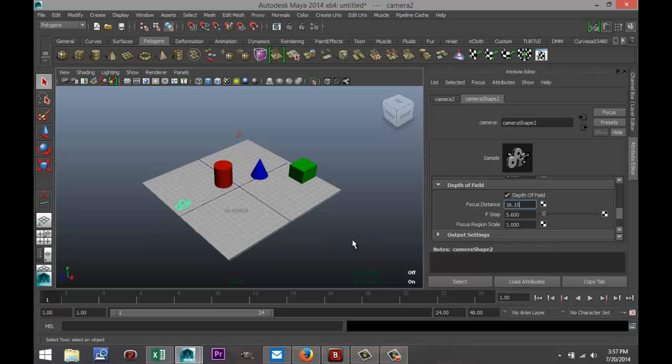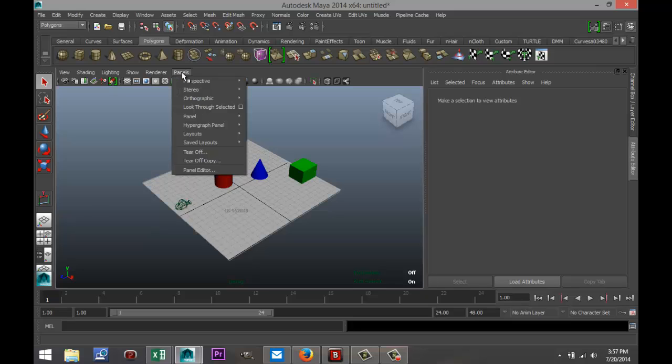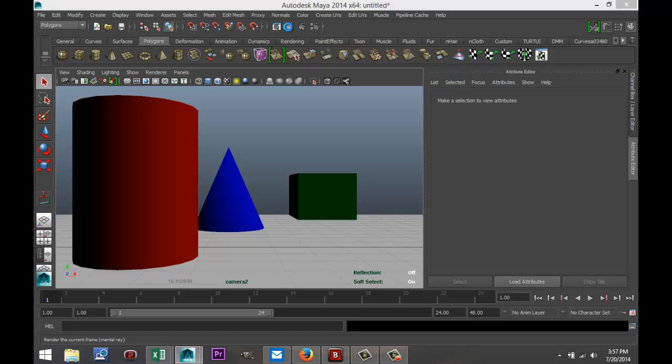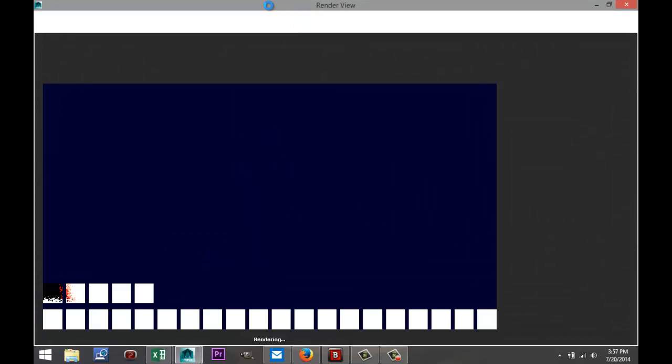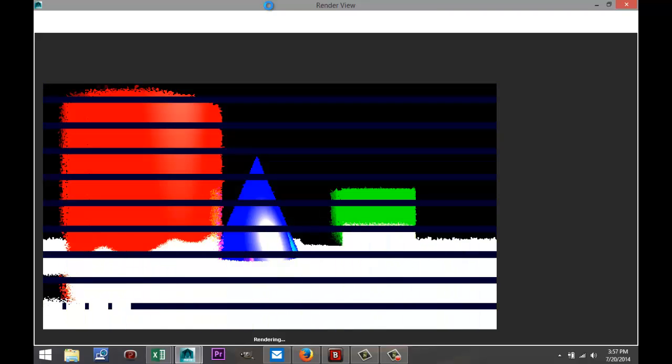Now we're going to go back to our viewpoint - Panels, Perspective, Camera 2 in my case, but probably Camera 1 in yours. We're going to do a quick render. I'll just give that a second, wait until it's done.